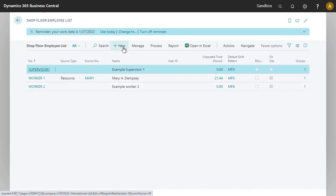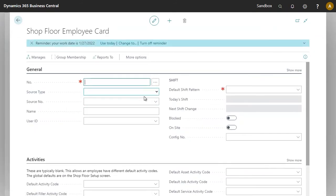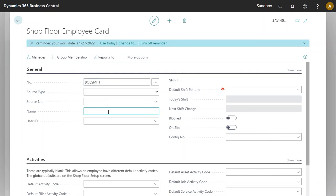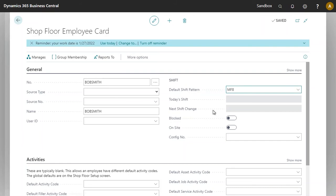I will click on the new button. This is the shop floor employee card. There are three fields here that are mandatory. You want to have the shop floor employee card number, which I will add as Bob Smith. We would like to have the name, which I will also add as Bob Smith. And lastly, we have the default shift pattern that I will select.